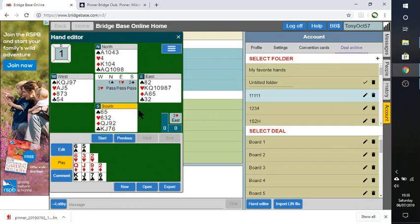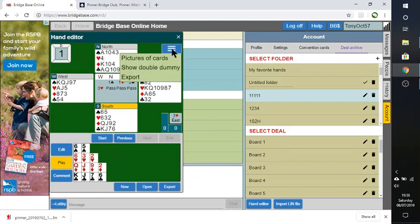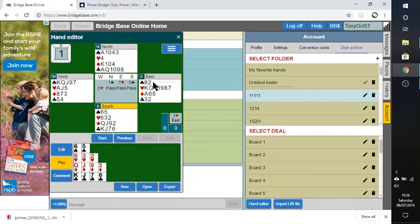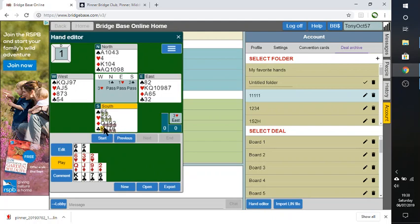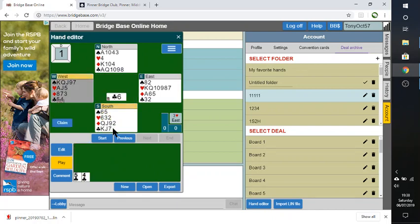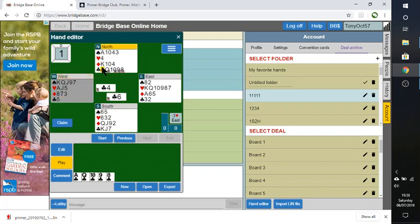And now I'm going to be able to play the hand in whichever way I want and save that and later display it on the screen. One other thing you can do here. You can show double dummy, which puts little numbers there to show what the best play is at any point. This is actually telling me that we can defeat the contract if we lead a minor suit here. Whereas if we lead a major suit, the declarer will make three hearts. So we'll make the normal lead because we bid clubs, didn't we?